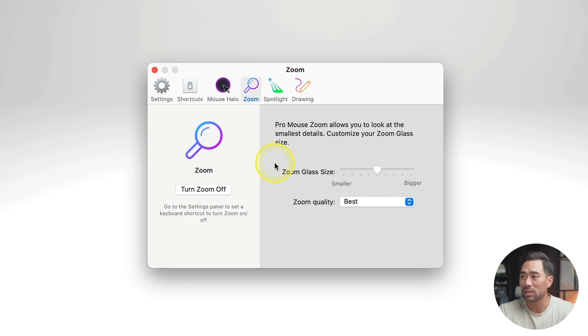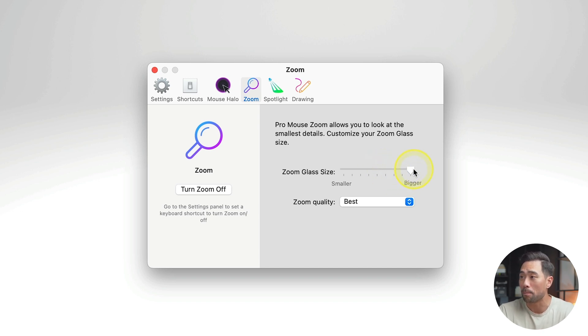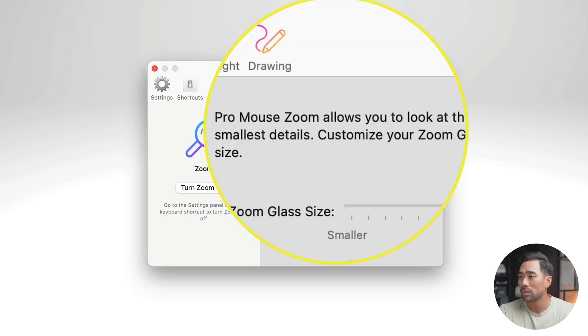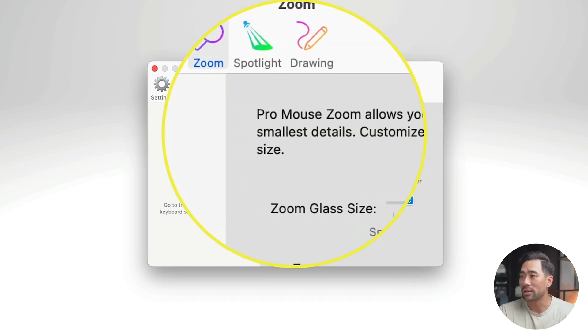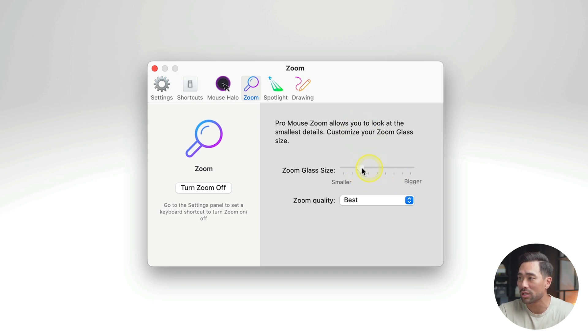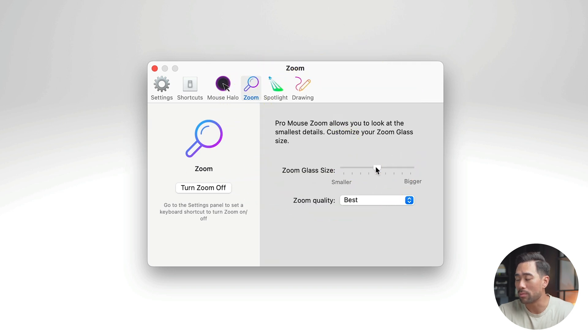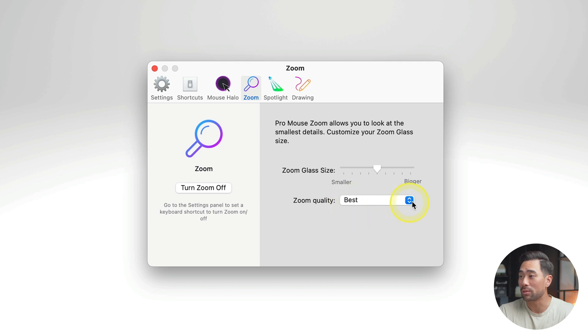Now, Zoom. This is where you can change the amount of zoom when you actually are using this feature. So let's say bigger, and now when I enable zoom, you can see that it's quite zoomed in. So if you do not want it that much, then you can reduce the amount, let's say here, and this is what it looks like. So somewhere in the middle works great. You can also change the zoom quality between zoom or nominal.